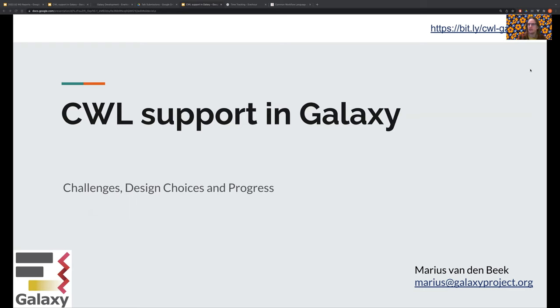Hello, everyone. My name is Marius Vandenli, and I would like to talk about how we are working towards supporting CWL tools and workflows in Galaxy.